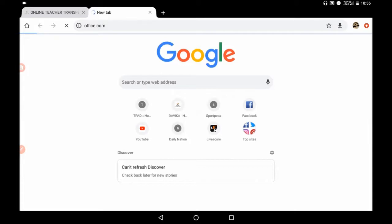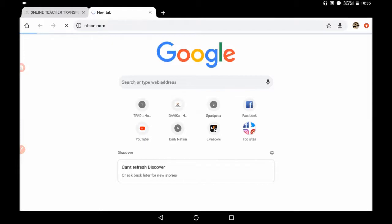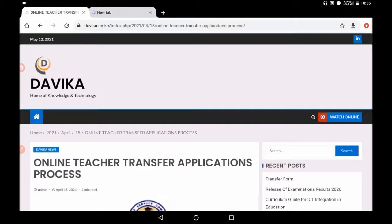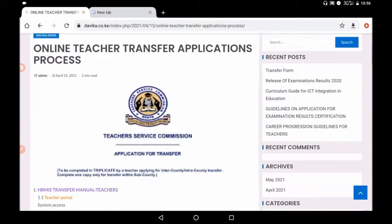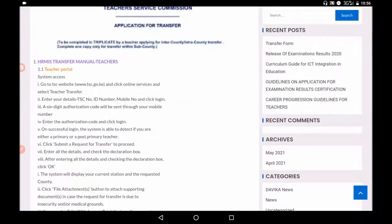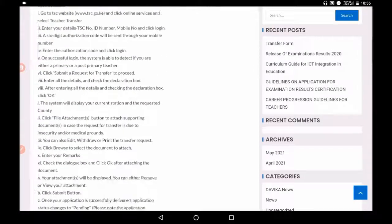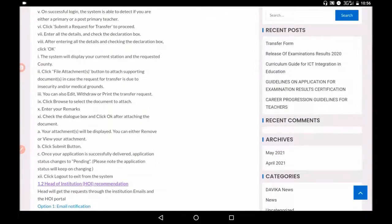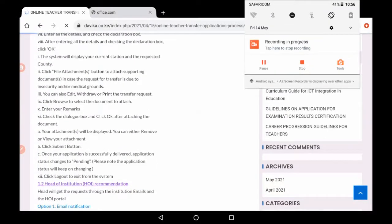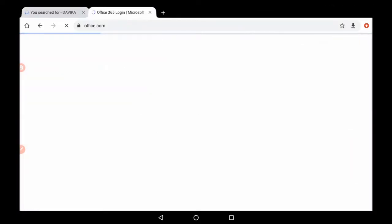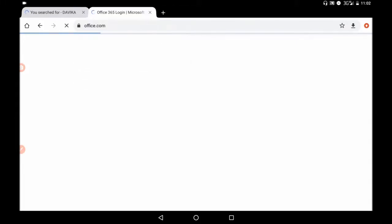So when you do office.com, this is what you expect to see. Now it will open to office 365 login. So we call it office 365 login.